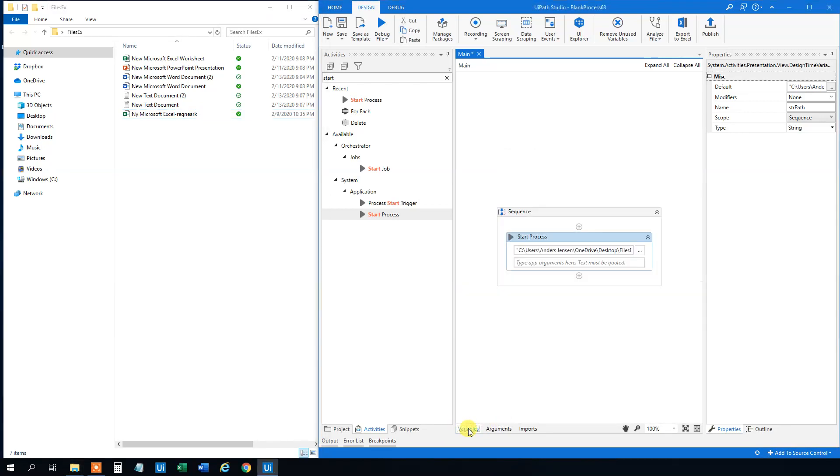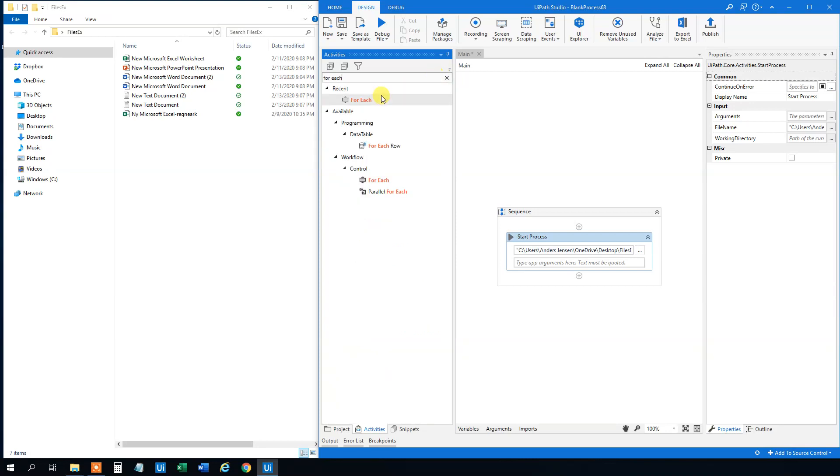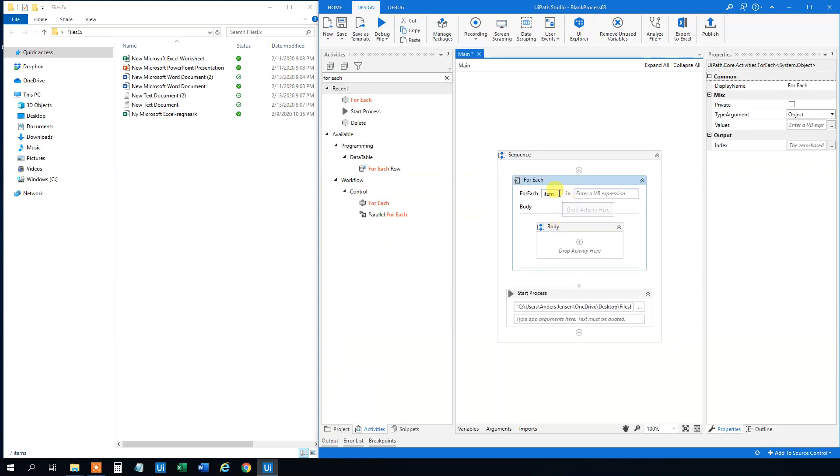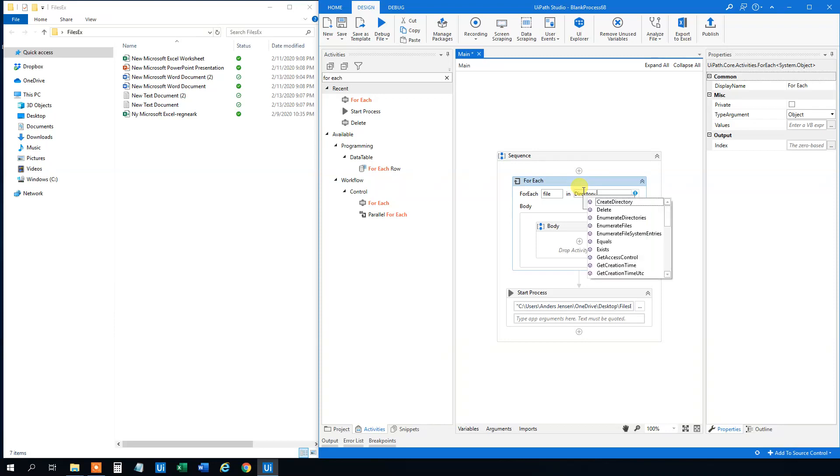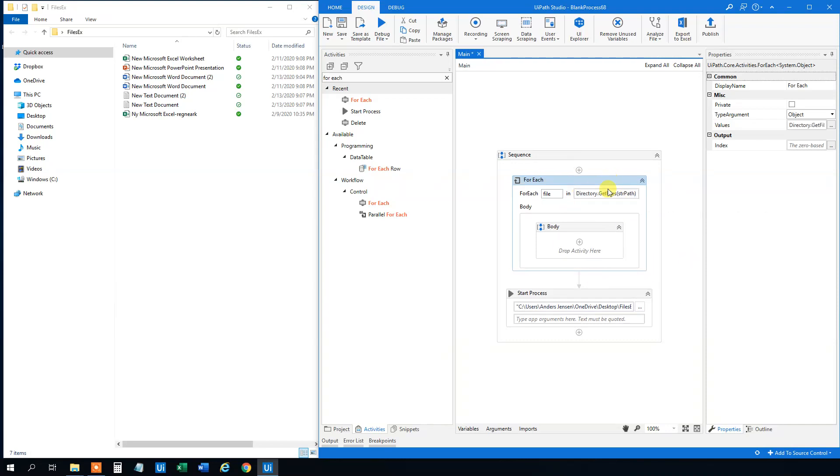Then we will need a for each. We will drag this in here. And we can change this to for each file because it's files. You can use items too, it doesn't matter, but files is more appropriate. Then we will need to get all the files. So then we will use directory.getfiles. And then in parentheses the path of our folder where we want to get the files. So now we just get the files and we will iterate through each of them. We need to change the type argument to a string.